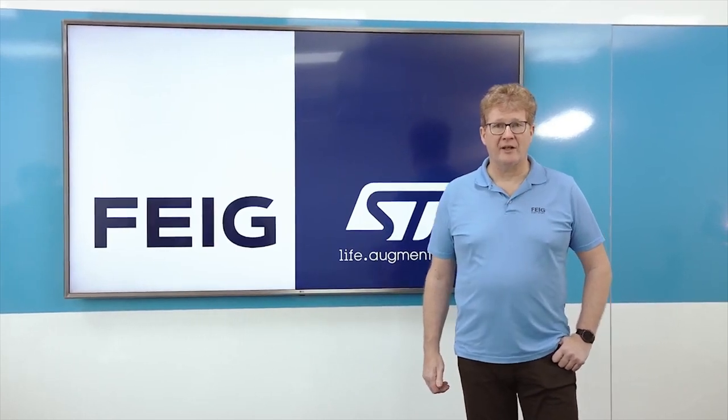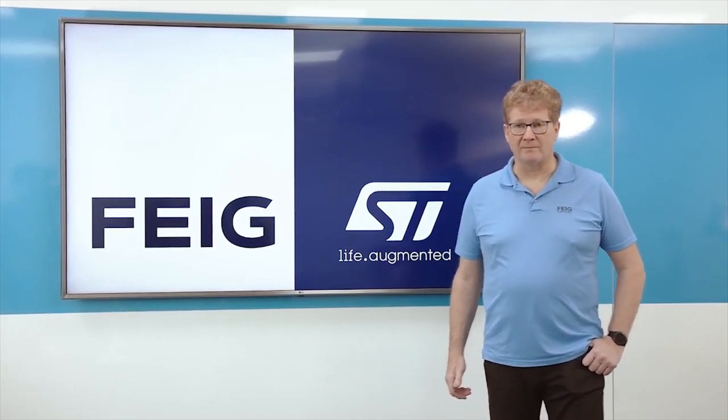Hello, my name is Tania Guidet. I am RFID NFC product marketing at STMicroelectronics. Today we will talk about RFID.